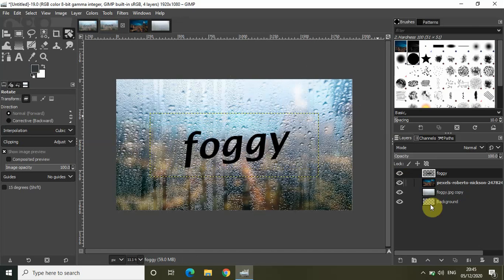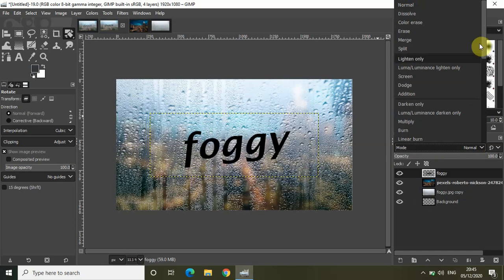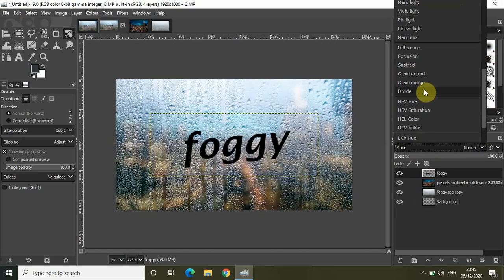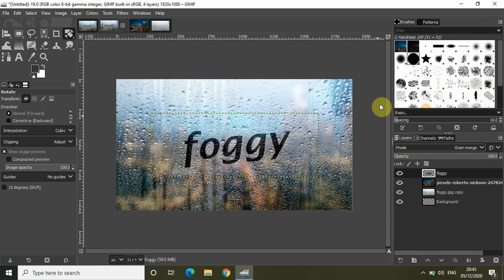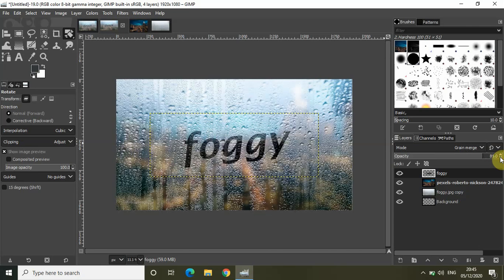Now you need to change the layer mode. The mode is currently set to Normal, so change it to Grain Merge. As you can see, the foggy window text effect is beginning to take shape. Let me also decrease the opacity a little bit — currently it's at 100%, so let me decrease it to around 84 to give the text a more realistic effect.